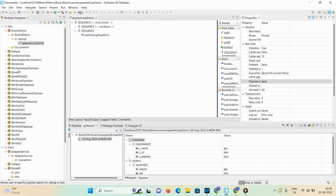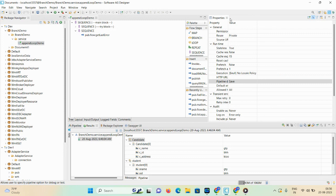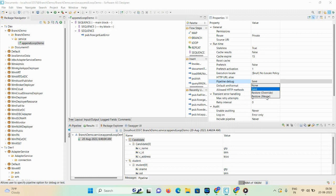This is my service — 'paint loop demo.' Here you can see the pipeline debug option. There are a total of four options: None, Save, Restore, and Restore Merge. You use the pipeline debug property to save or restore the pipeline for a flow service at runtime. This ability to save and restore the pipeline is especially useful when testing, debugging, and troubleshooting particular services.